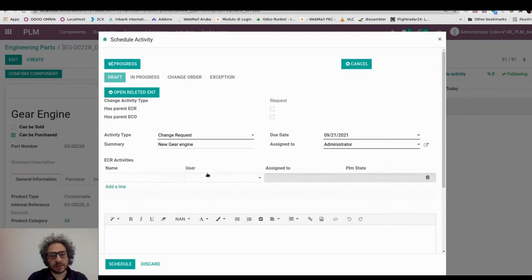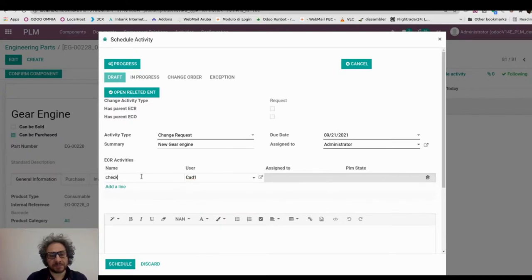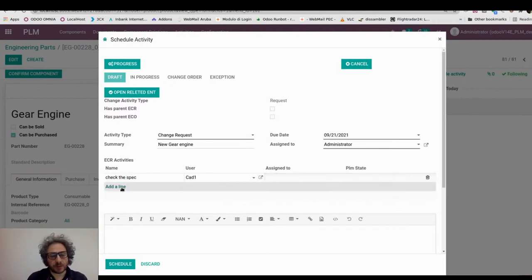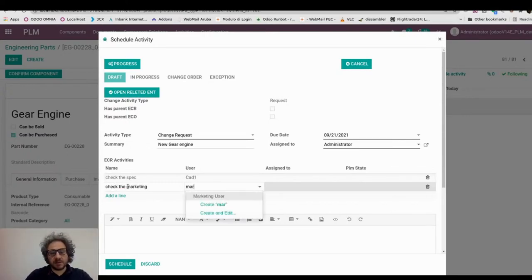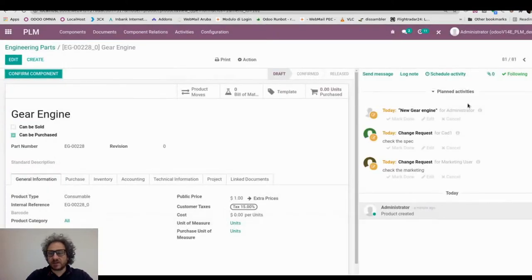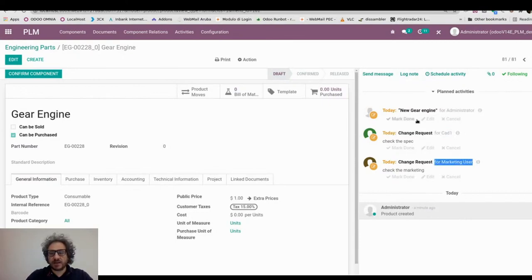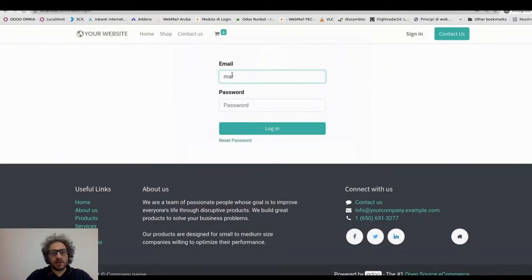This new change request is an extension of the Odoo activity system. We can schedule the users that are involved in our change. So first of all, we select CAD user 1 to check the specification of our part, and then we also ask the marketing department to check and approve this request to proceed.